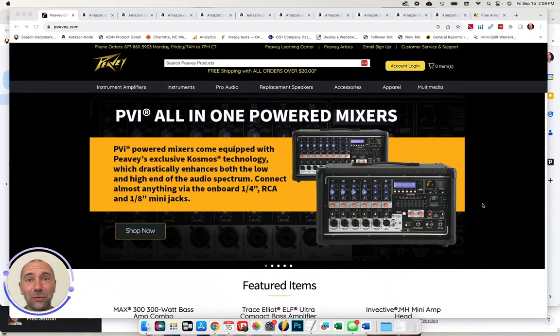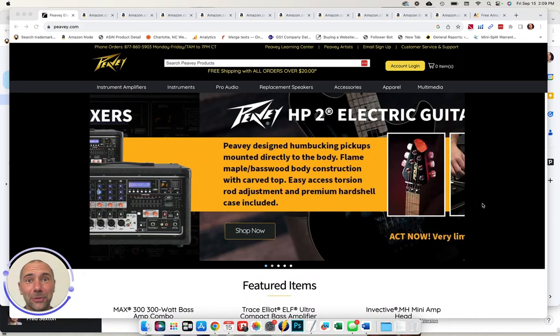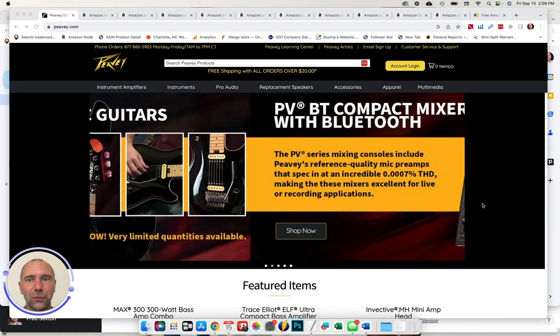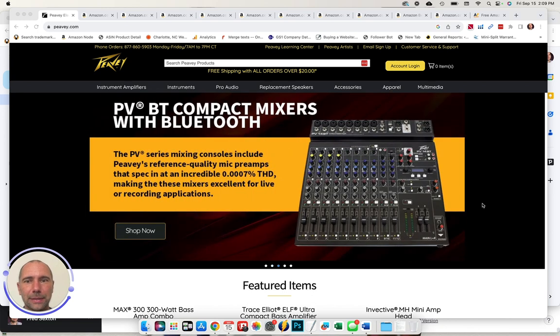Hi, this is Freddy Sexton with Toucan Advisors. This is your quick Amazon evaluation for the brand Peavey.